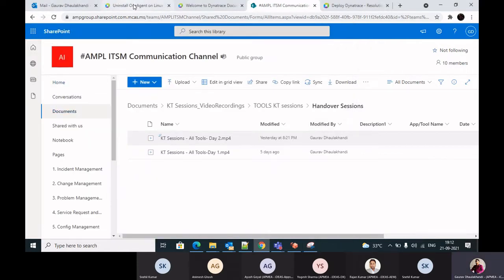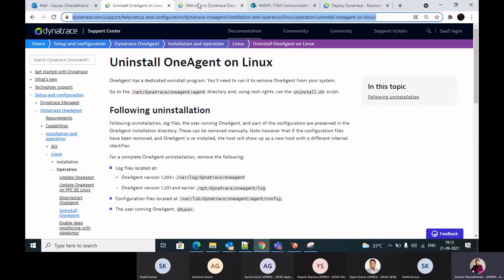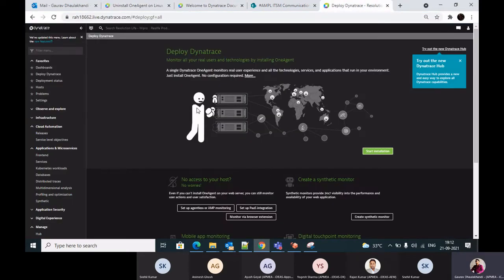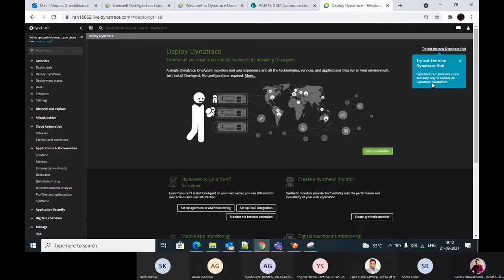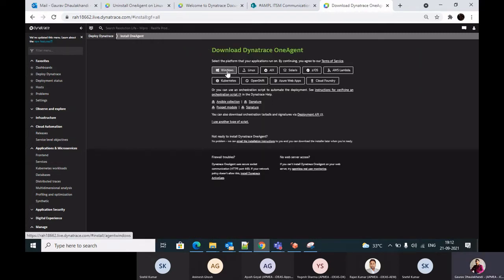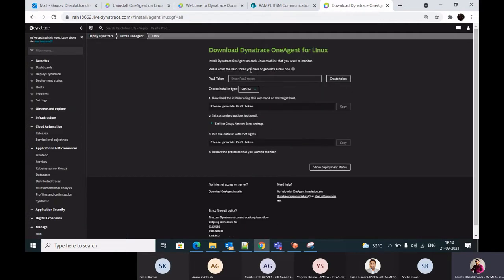The first step is to log into your Dynatrace portal and click on 'Deploy Dynatrace' on the left. This takes you to the installation screen where you click 'Start Installation'. Different OS options will be shown — since we are dealing with Linux at the moment, click on Linux, and you will land on the page for downloading the agent.